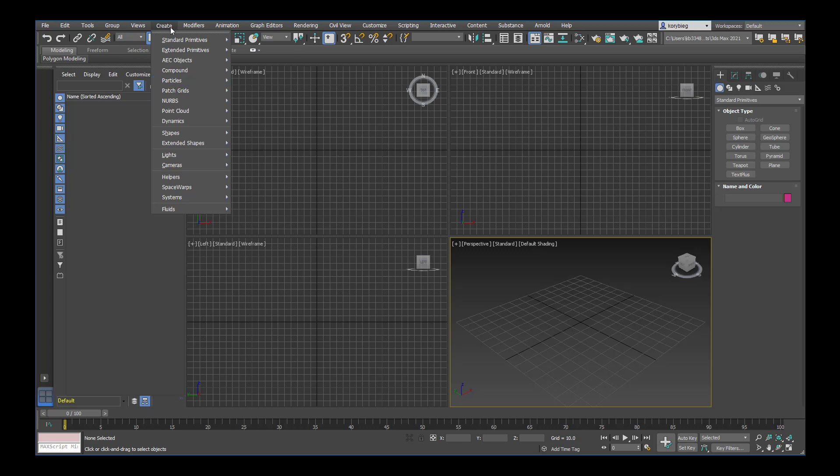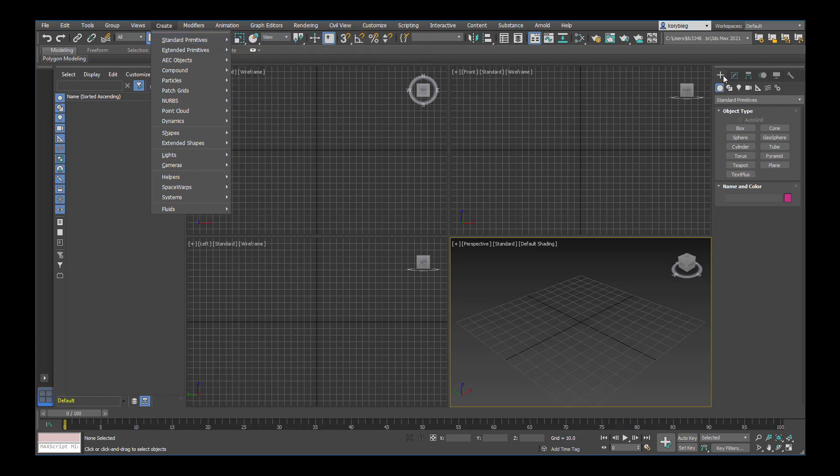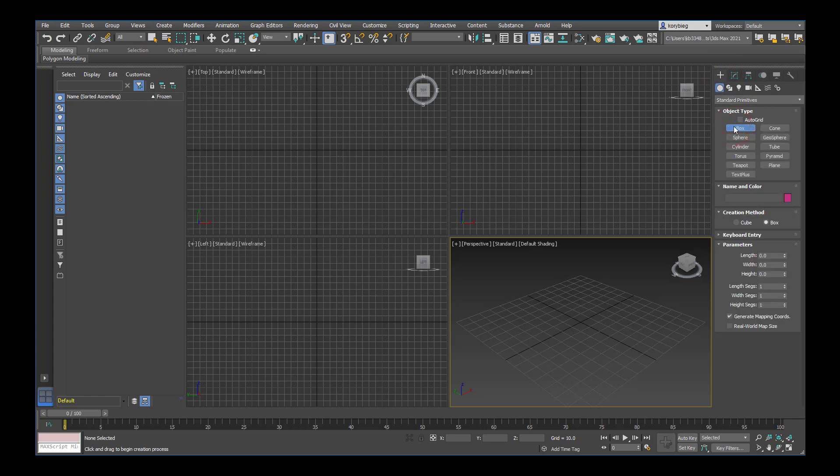You can also create objects here. 3ds Max is redundant, so you can create an object here—for example, go create standard primitives box—or you can go over here to the command panel and select a box right from there. Either way works, it's really just up to you.